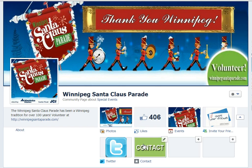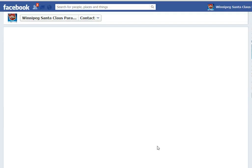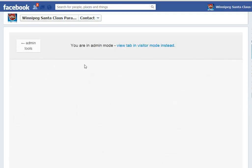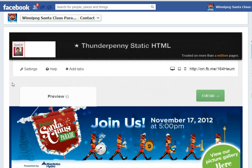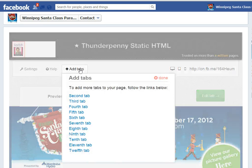I want to add another tab, and in order to do that, you can have up to 12. You have to go back in here — you can see I've got my custom tab here. I'm going to click on this, and it takes me into the tab. I'm going to go to Admin Tools and click Add Tabs.